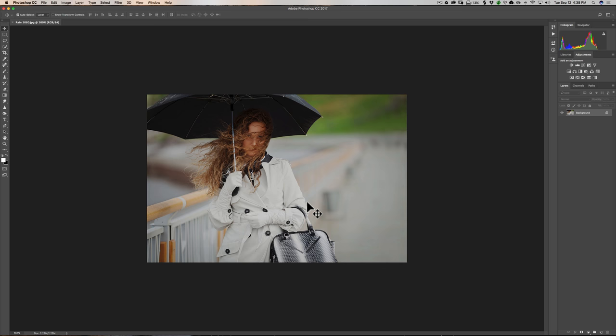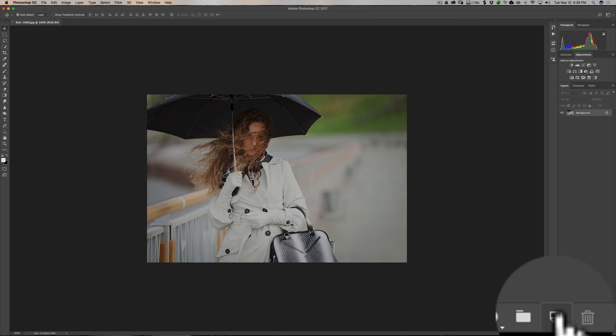It's a multi-step process and you might want to take some notes as we go. The first thing we're going to do is create a new layer above this layer. Go over to the lower right-hand side where you can see the little rectangle with the turned-up corner — that's for new layer. Just click there and we have a new layer.